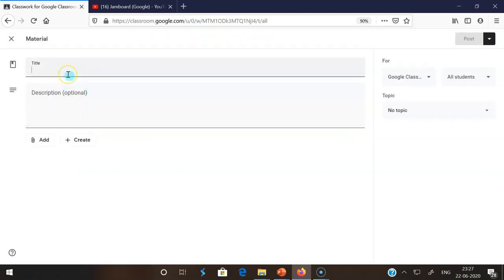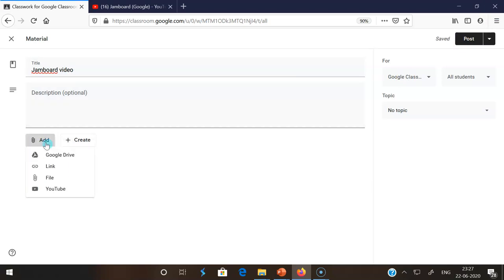Here I am going to share a Jamboard YouTube video. That's why I am giving the title Jamboard video. Then for adding the video content, we can go to the add options. There you may find YouTube.